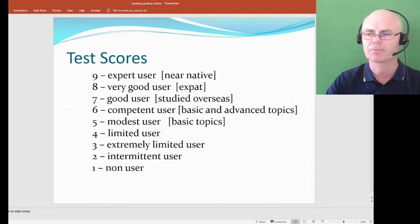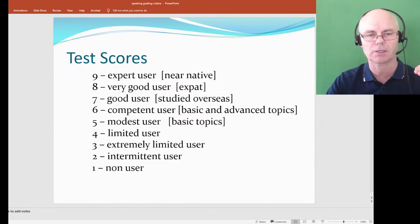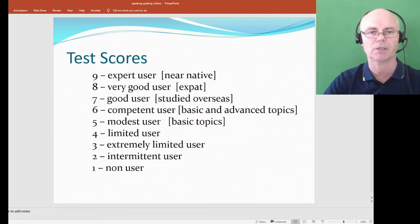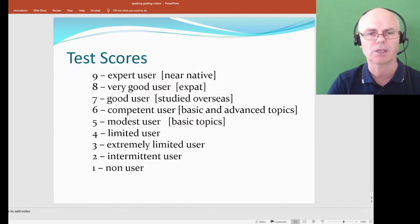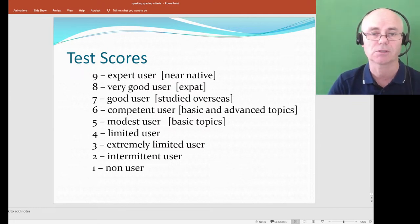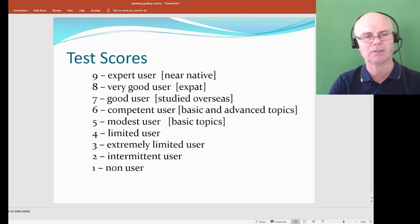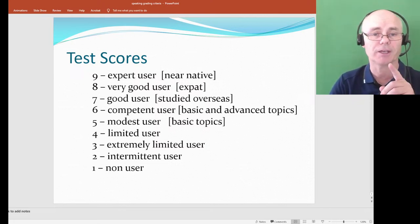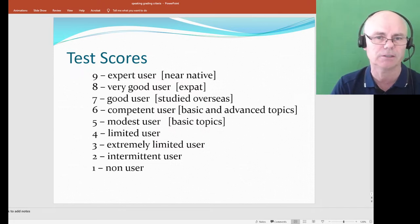Let me go through what IELTS scores mean from the perspective of the receiver — like a school you might be applying to or an employer. Band 9 is expert user — near native. Native speakers normally get band 9 but not always, and some non-native speakers can achieve it too. It's a true level of excellence — if I'm speaking on the phone, I might not even know this person is not a native speaker.